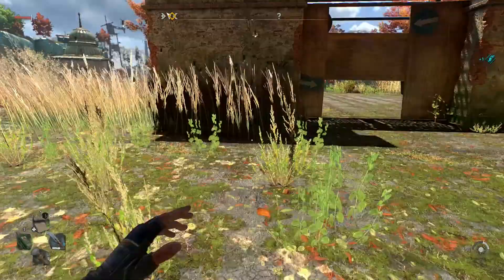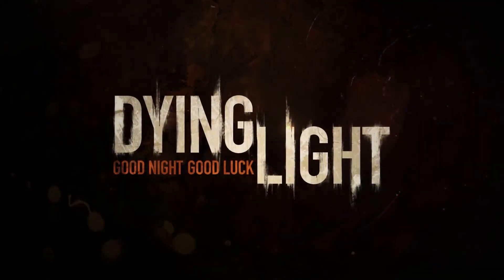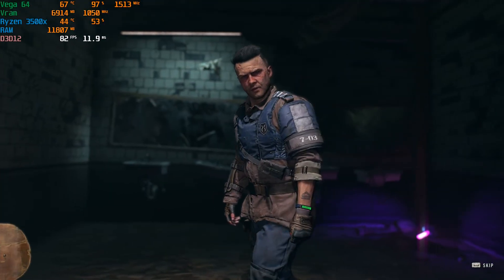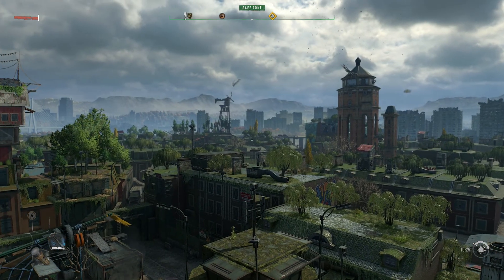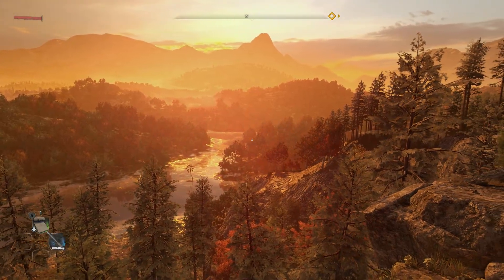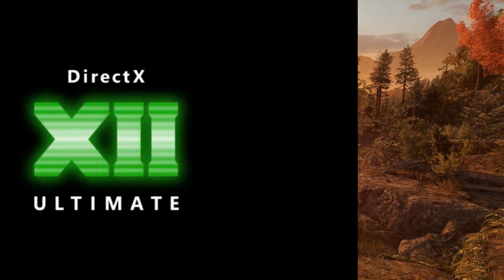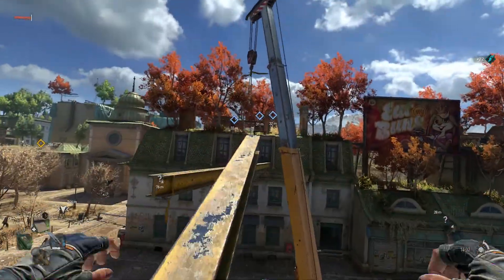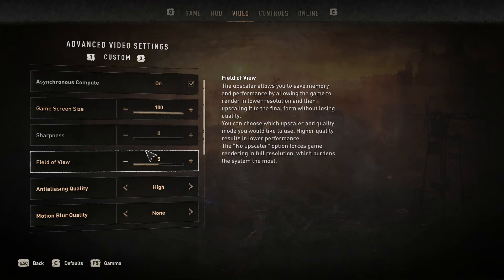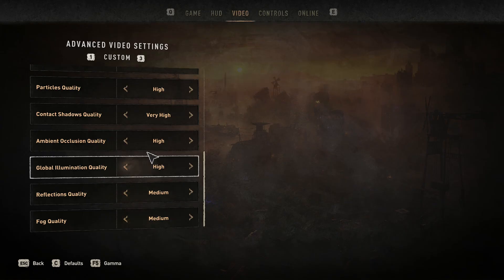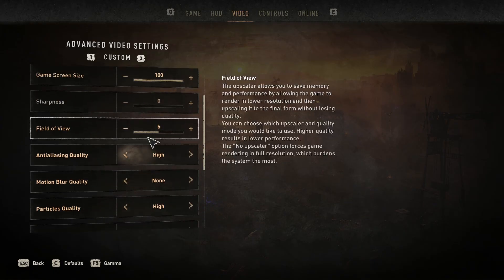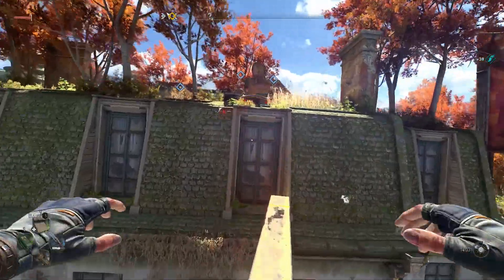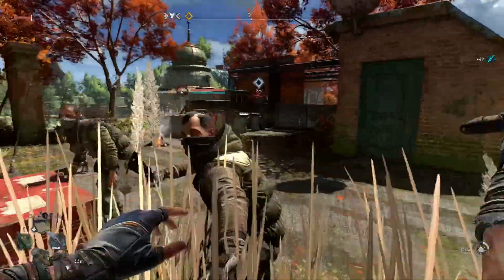Dying Light 2 Stay Human is the sequel to the 2015 Dying Light, and unlike the original which is powered by Chrome Engine 6, this one uses Techland's in-house engine, offering substantial improvements and support for DX12 Ultimate features such as ray tracing, DLSS, and FSR. However, in terms of settings and tweaking, the game doesn't offer enough options — the menu lacks regular settings like shadows, textures, and anisotropic filtering. Despite that, we'll try to get the best performance and visuals out of what we have, so let's get going.